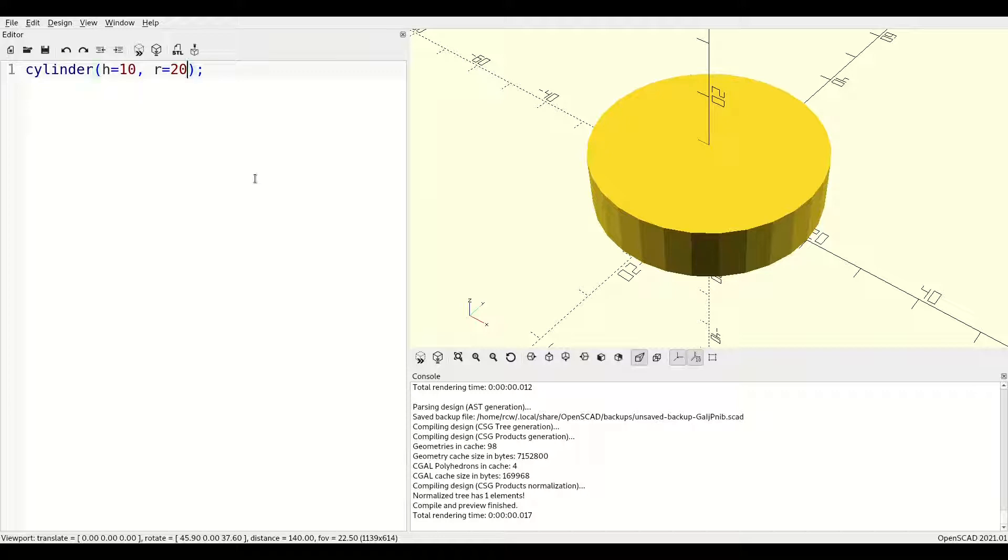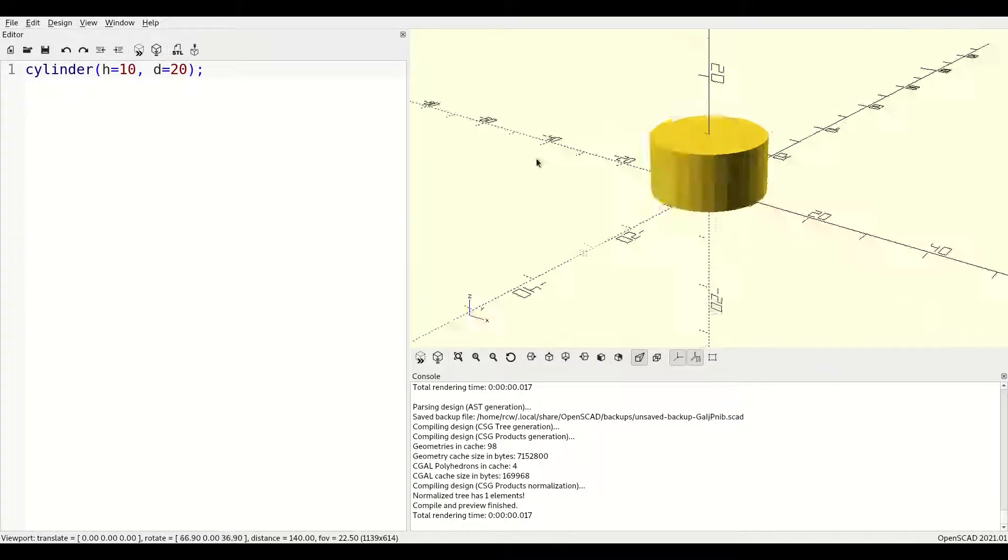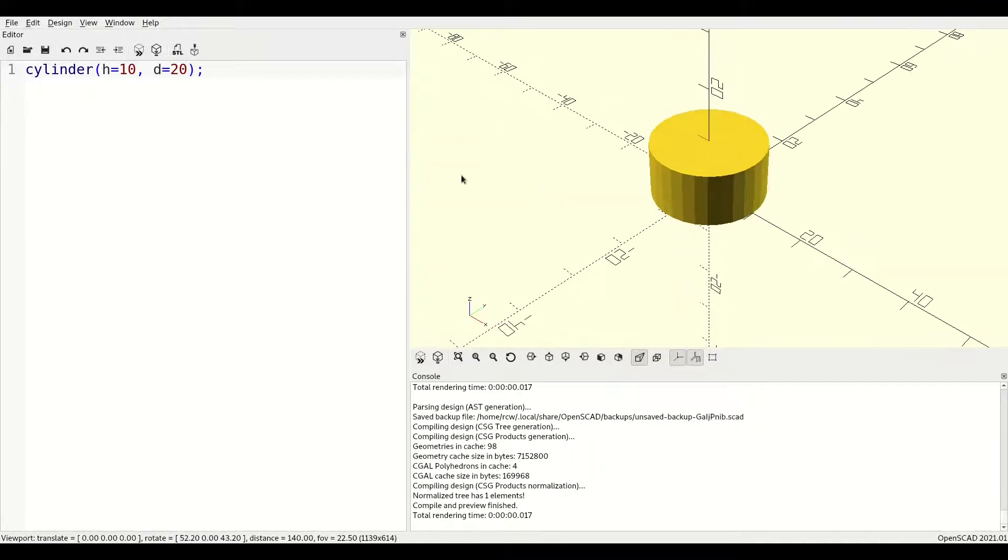If you prefer to define diameter instead of radius, you can do that as well. If you pass a center parameter set to true, your cylinder will be centered on the origin in all three dimensions.